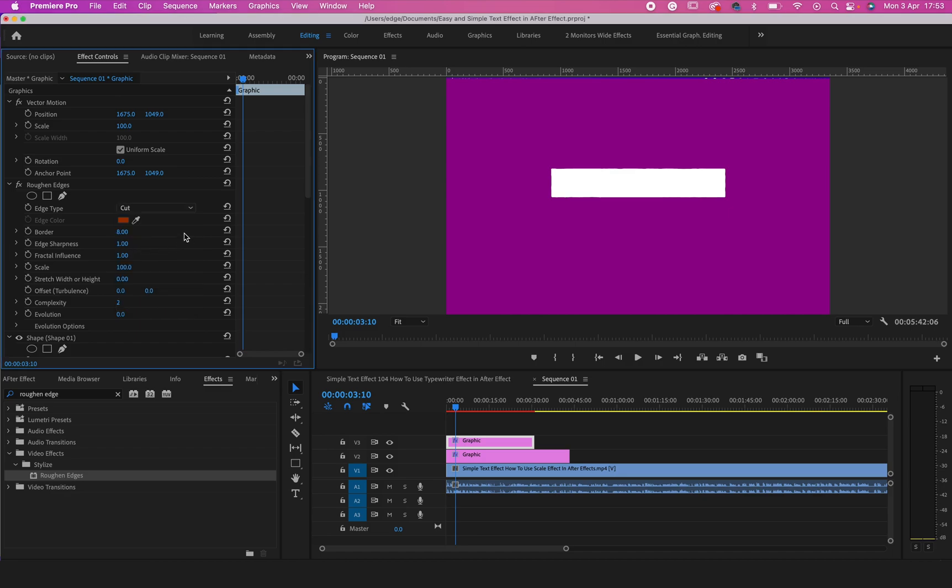So now what we need to do is increase the Border. Then you can as well increase the Edge Sharpness. Let's increase it down to like, let's say, 30.